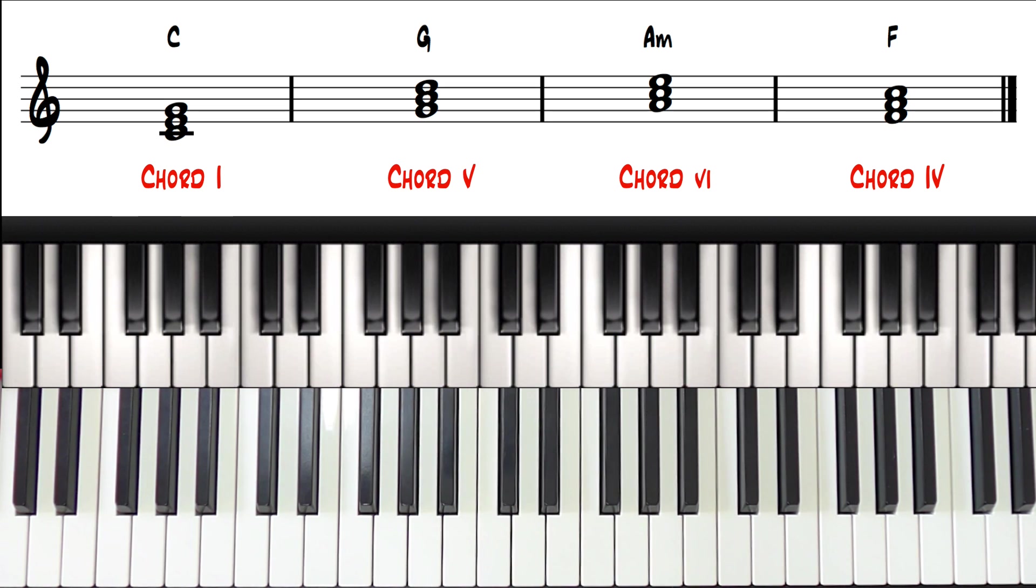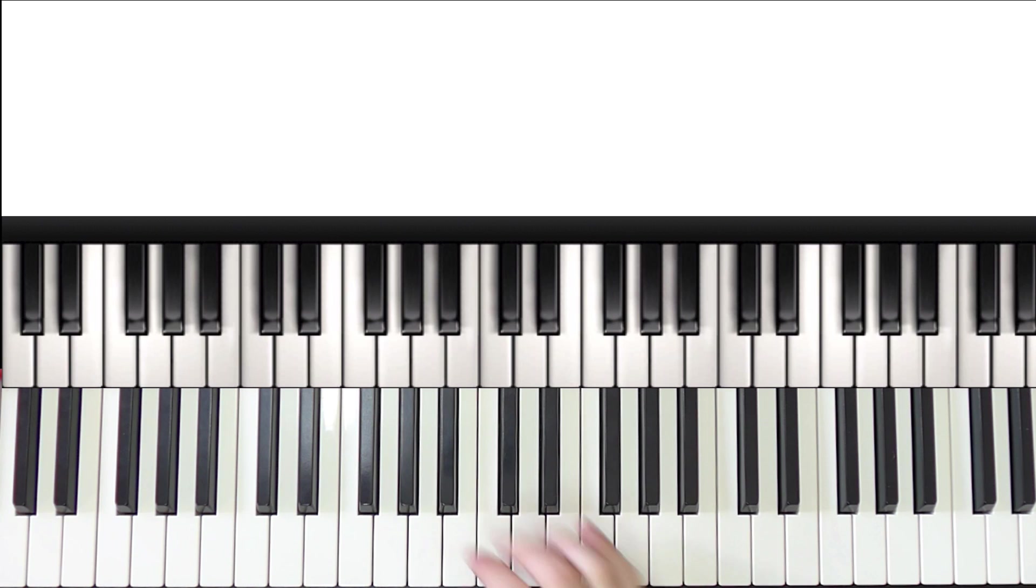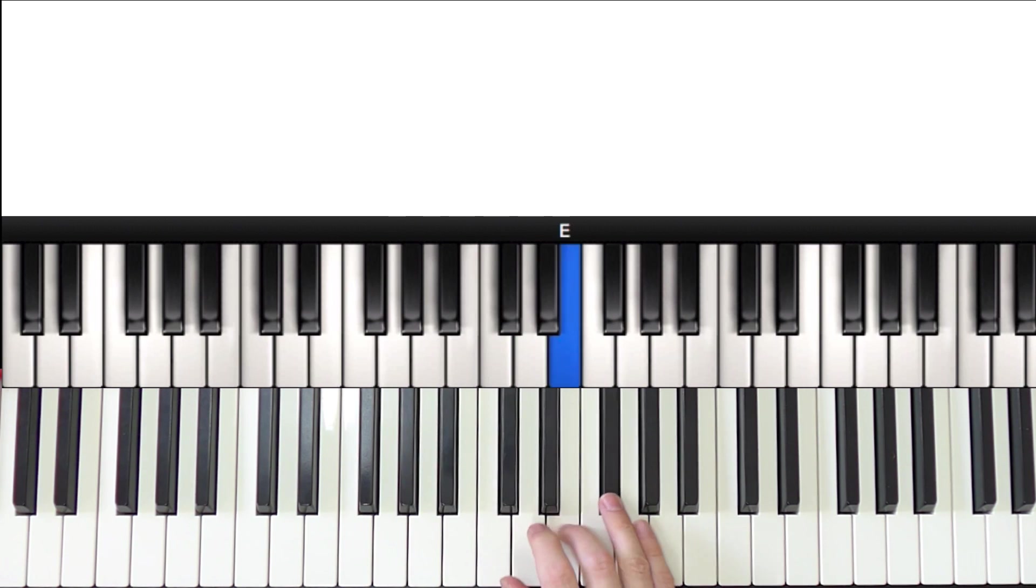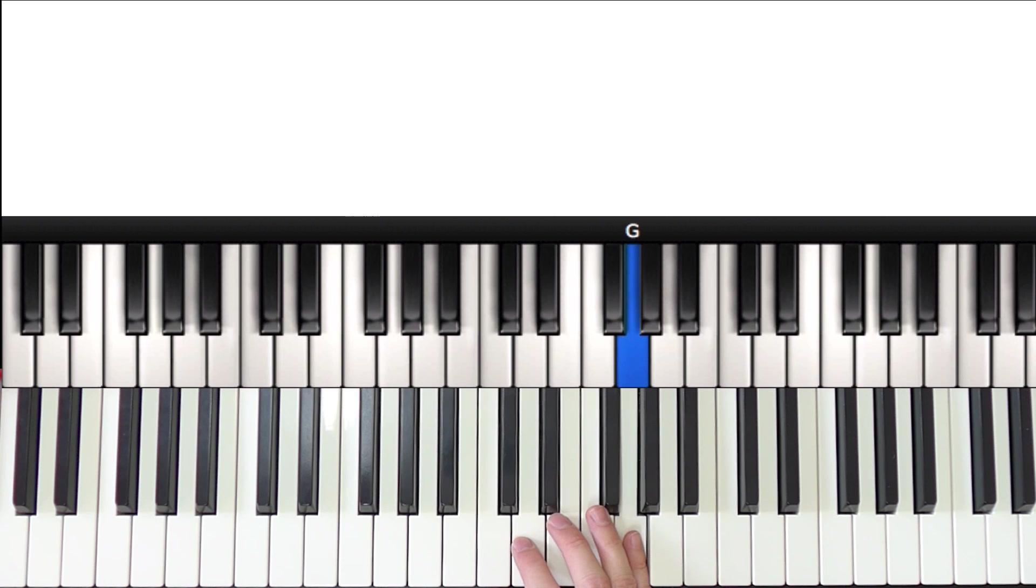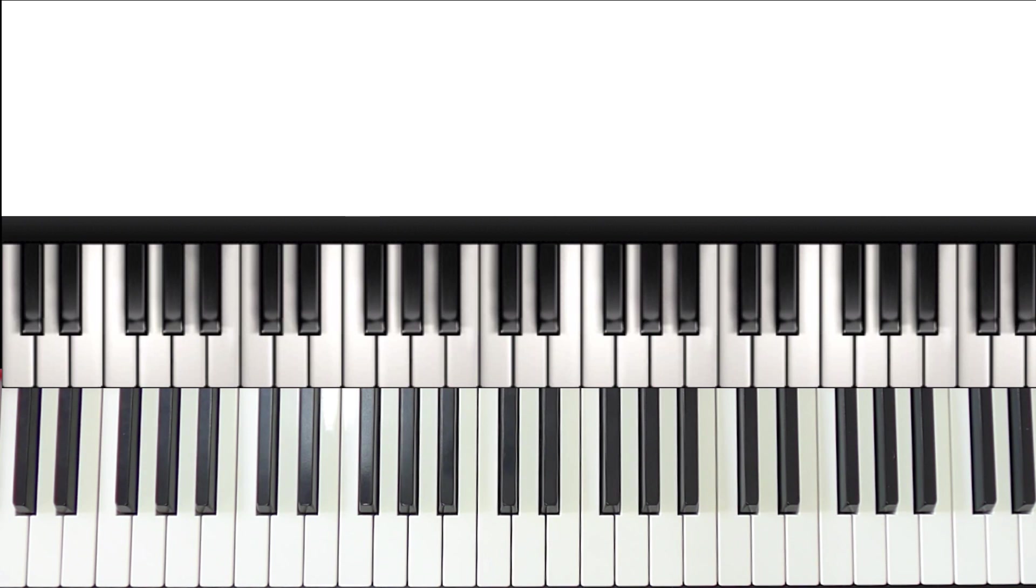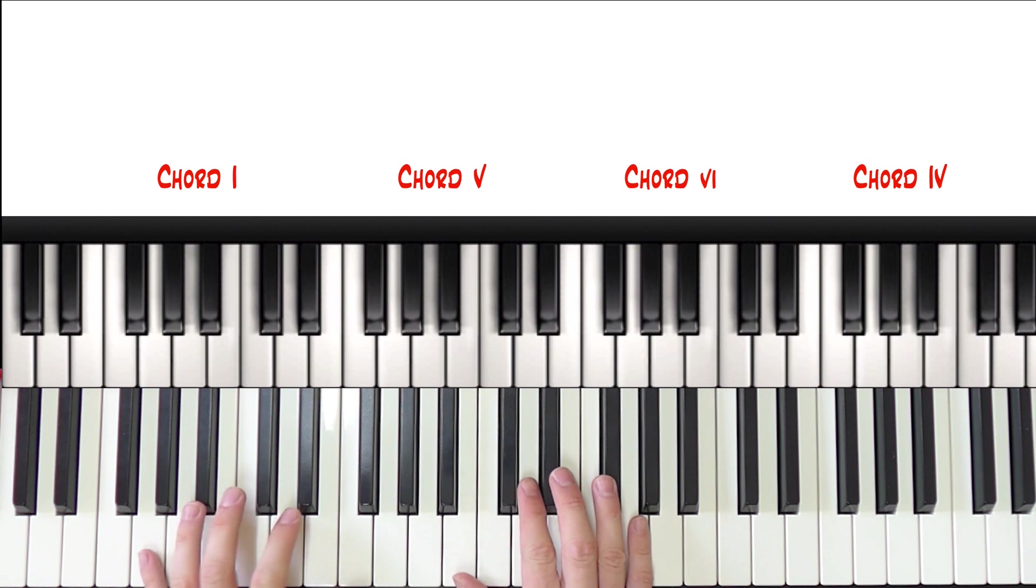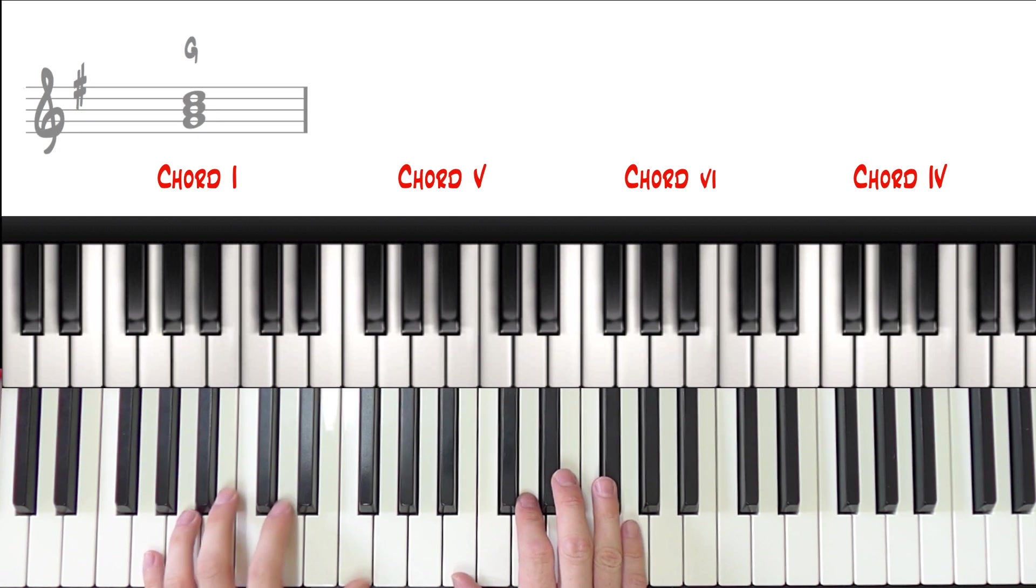So let's go over to our new key, G major. Let's just play those numbered chords within this scale. So chord 1 would be G major.